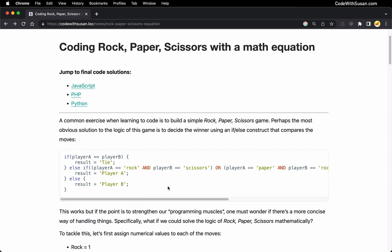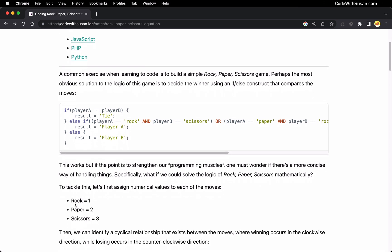That works, but it's not very fun. The point of this is to strengthen and practice our coding skills. So I want to address this with a mathematical equation. What I want to do is assign rock-paper-scissors a numerical value, then take those values, crunch the numbers, and determine the winner.